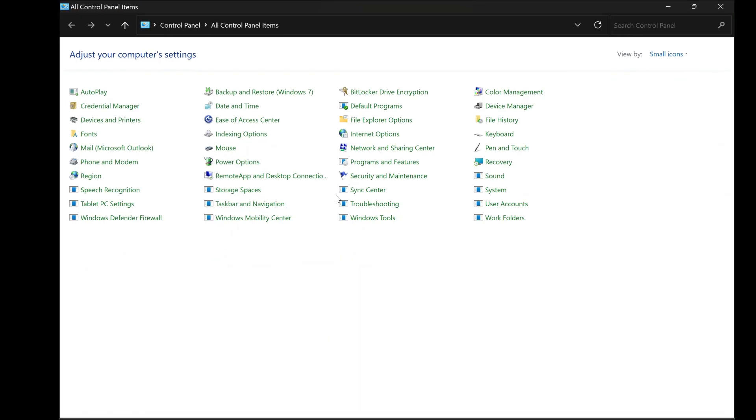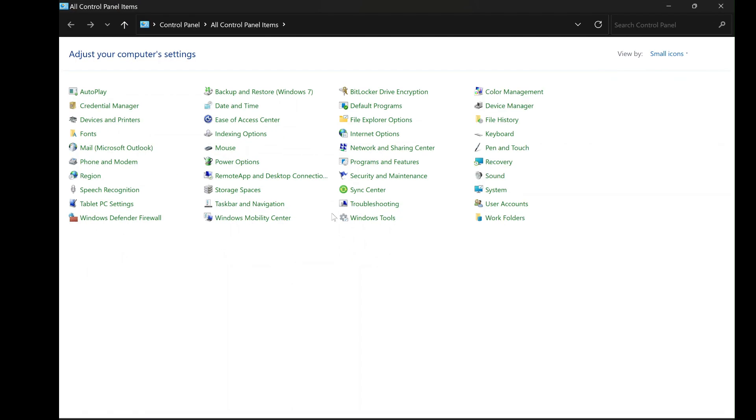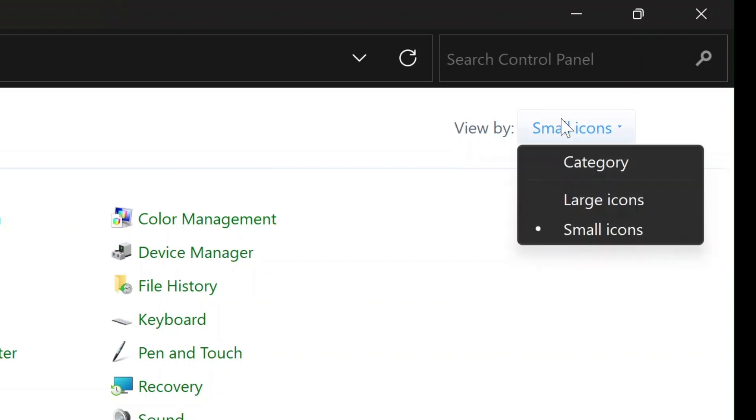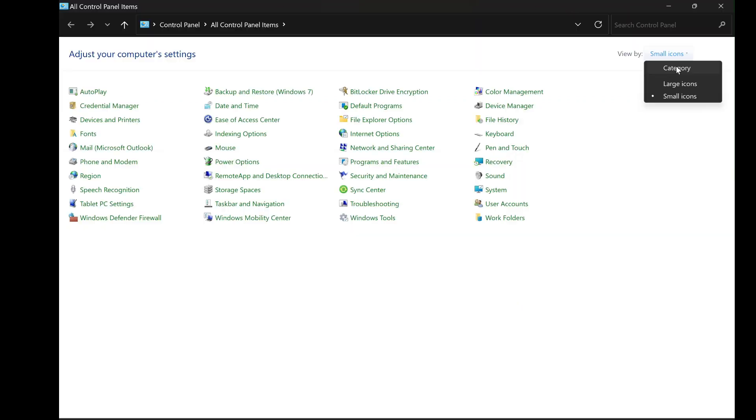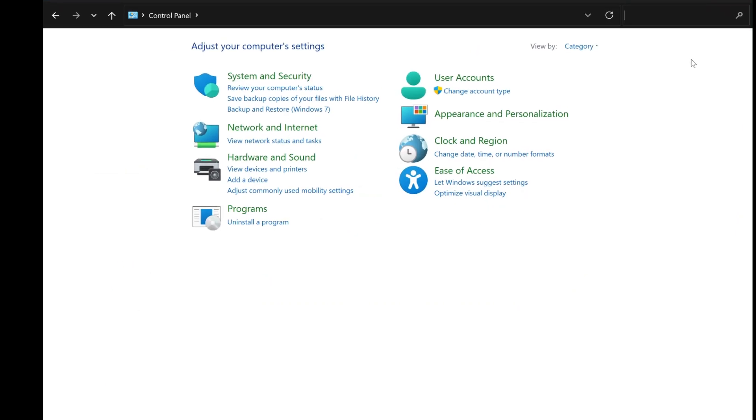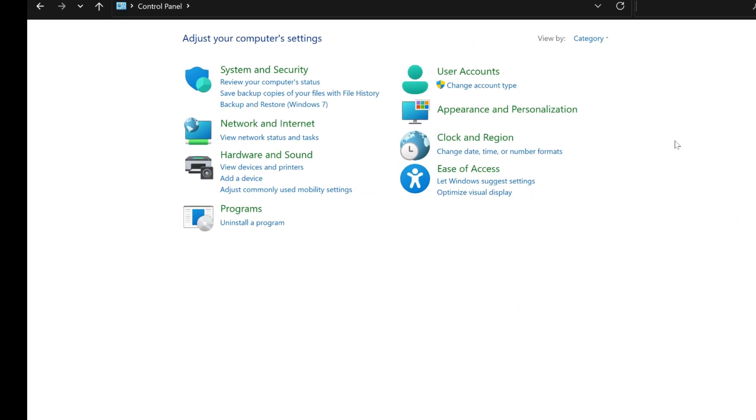Once you're in the Control Panel, you'll need to switch the View to Category for easier navigation. Look to the top right corner of the window where you will see a View by option. From the drop-down menu, choose Category. This helps in easily locating the next step.